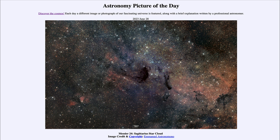It is titled Messier 24, Sagittarius Star Cloud. So what do we see here? Well, this is not a star cluster or galaxy or anything like that which we often see with the Messier objects. This is actually an opening within our own galaxy, giving us a view toward the central portions of our galaxy — a region where the dust concentration is much less, so we can see further in than we normally can.